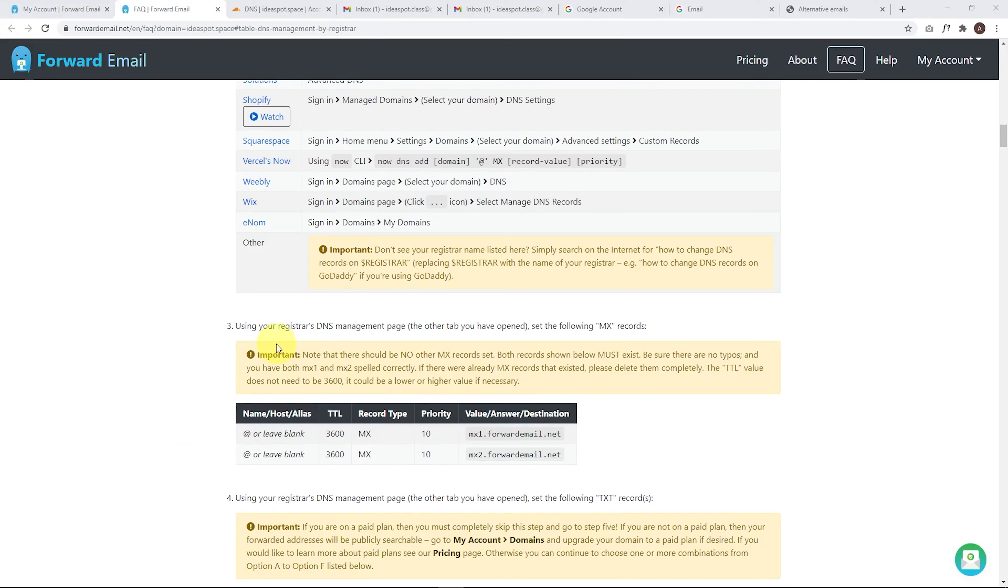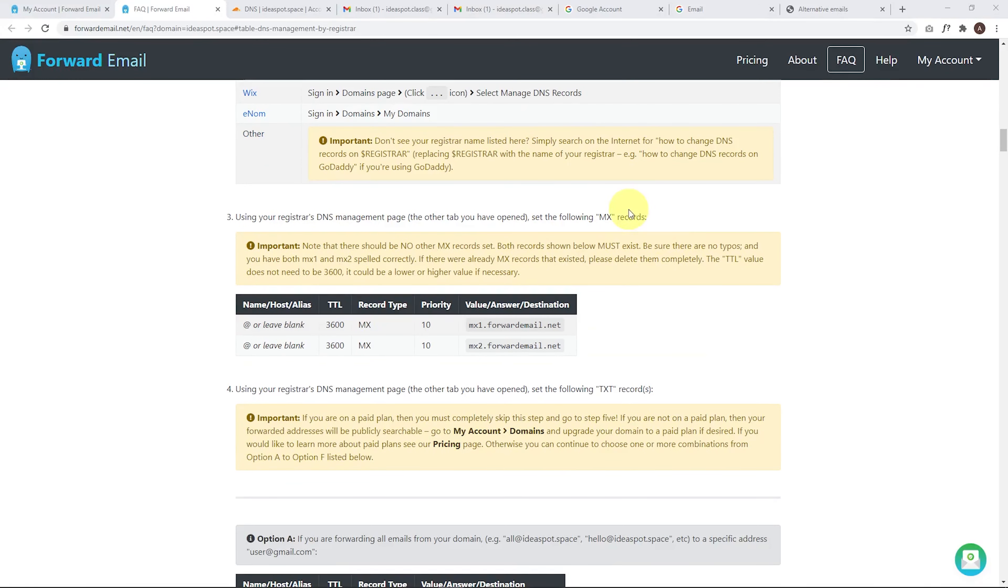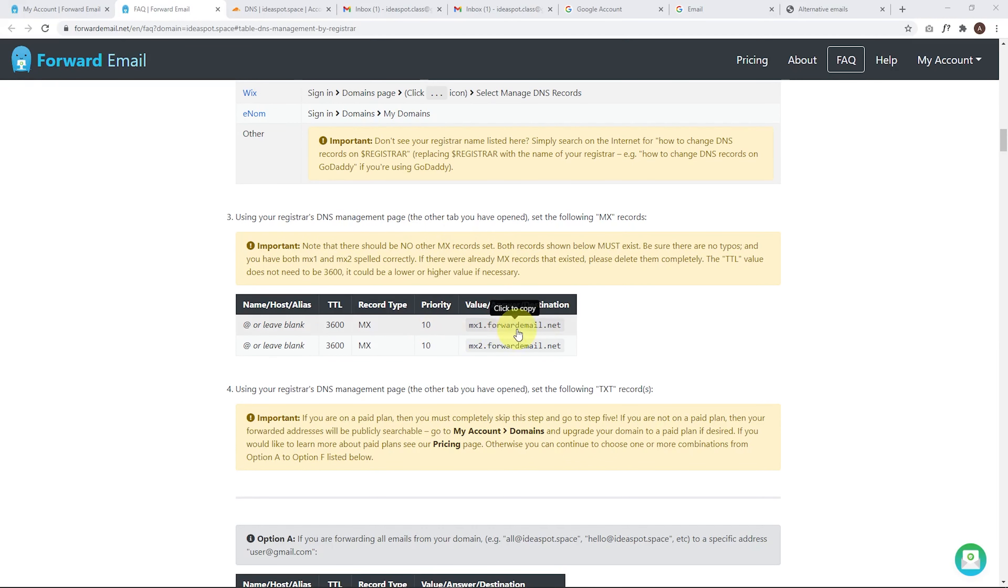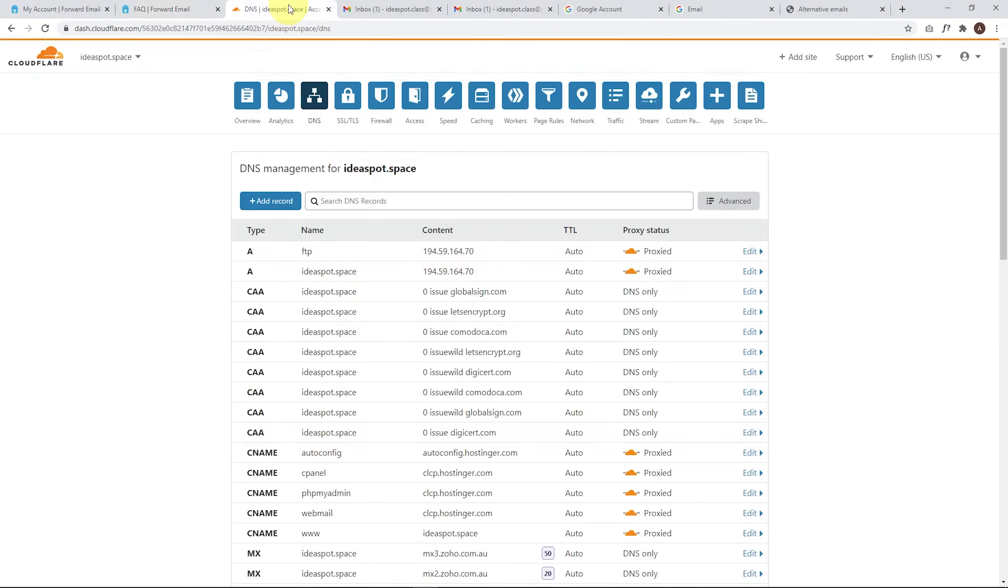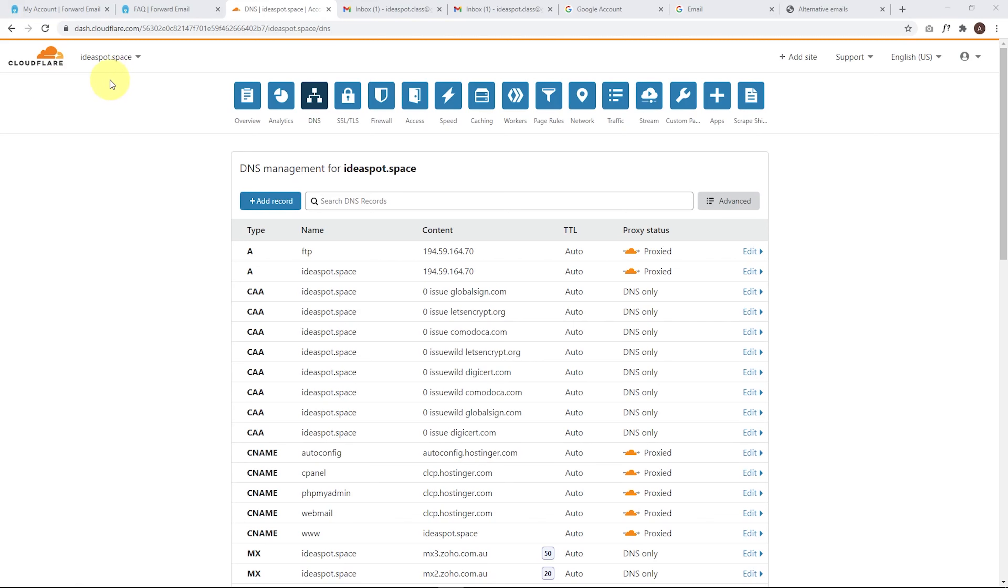And then we need to add the MX records. So the thing worth noting here is that there should be no other MX records set. So if you've set up another email system with other MX records, we're going to remove those and add these in. So I'm going to copy that first one there, forwardemail.net. I'll note that priority is going to be 10 and the time to live is going to be 3,600. So here in Cloudflare, as we said before, I do use Cloudflare personally to manage all my DNS stuff. I have done a tutorial on how to set up Cloudflare if you want to use Cloudflare for your domain. So that's worth checking out. You do get extra speed and security upgrades as well. And it's all free. So a really cool way of doing things.